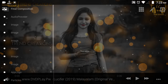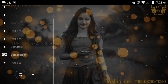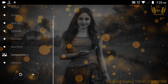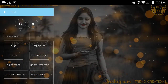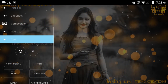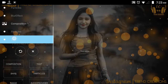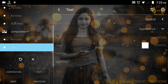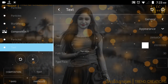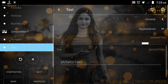First, click the pencil icon. Then click the plus button and add the text. Select the text, click appearance, and select the text.